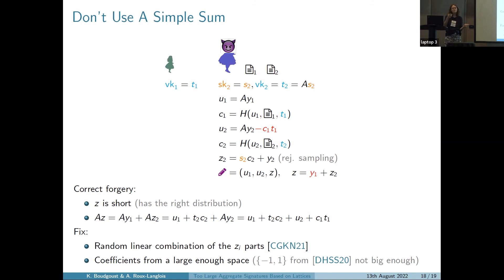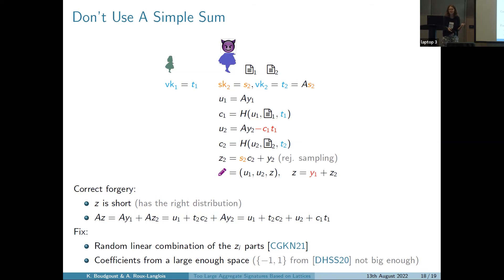A really easy fix is to add random coefficients — use a random linear combination instead of a simple sum, because now the z part will not cancel out anymore. You can't pre-shift your commitment to exploit this. Of course, you should choose these coefficients from a space that is large enough so that it's not easy to guess them. One paper already cited has a space that is too small, so this is also a concern.